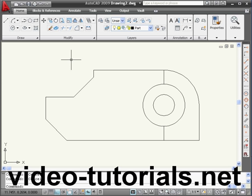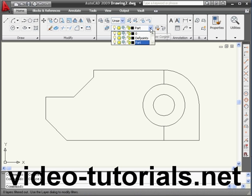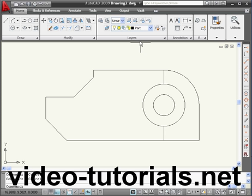Welcome to our tutorial about using dimensions. I finished my drawing on the part layer. Now, before we start applying dimensions, let's open the layer palette.